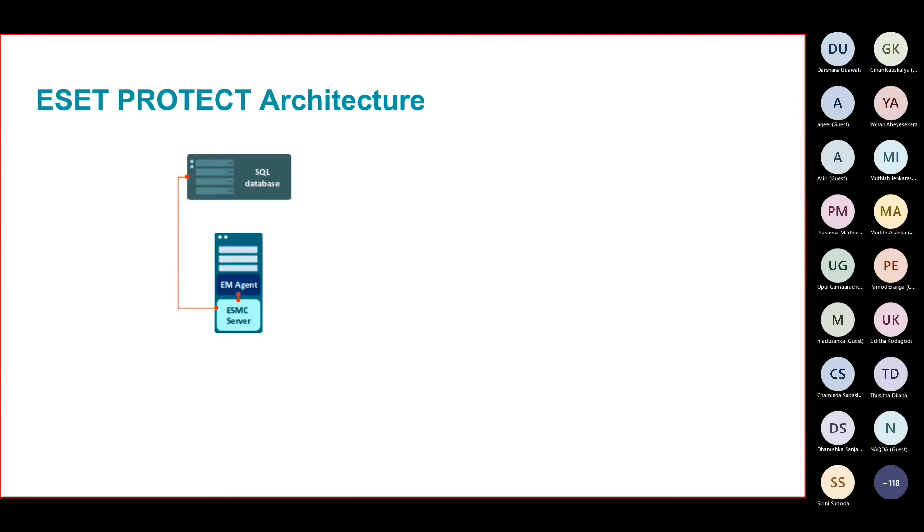If it is the Windows server, then most probably you'll be having MSSQL Express edition. If it is the virtual appliance, then it comes with the MySQL database.